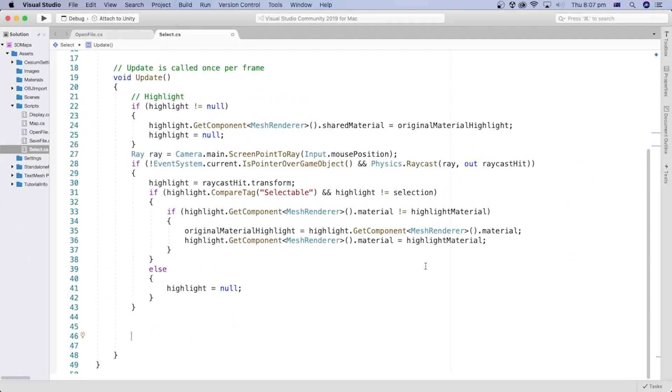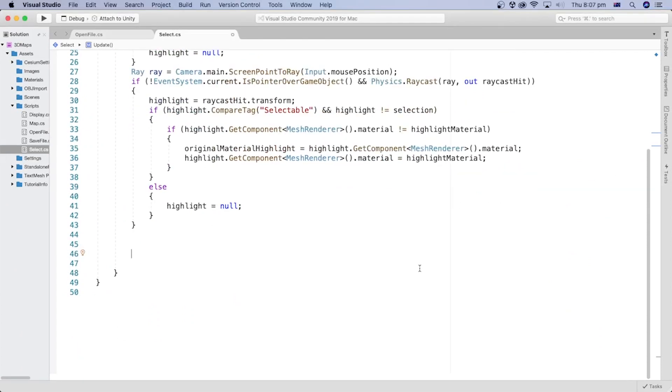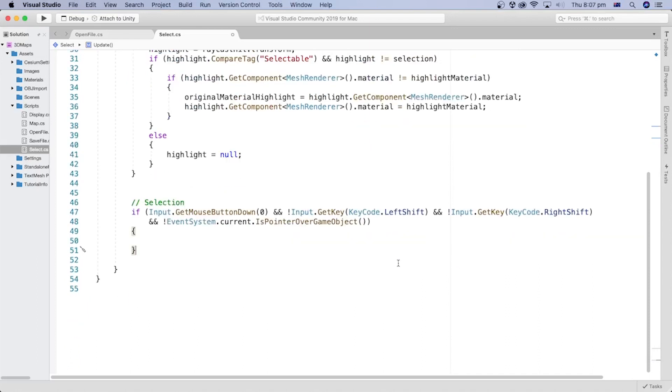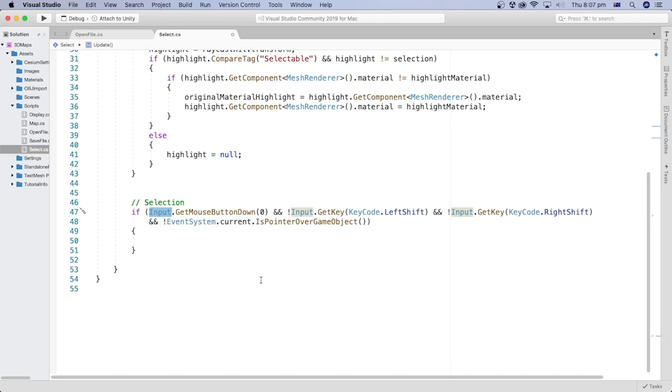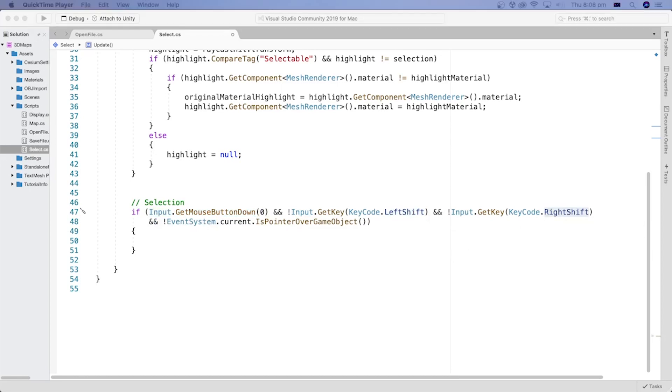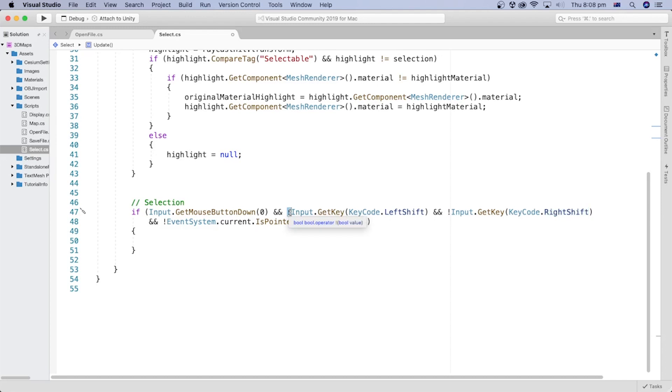We will start by checking if the user presses the mouse left click using the input class. Also, in previous tutorials, we enabled the user to orbit the camera in the scene using the mouse while holding the shift key. So we will only allow the selection if the left or right shift keys are not pressed, because this is when the user moves the camera and does not intend to select a model.